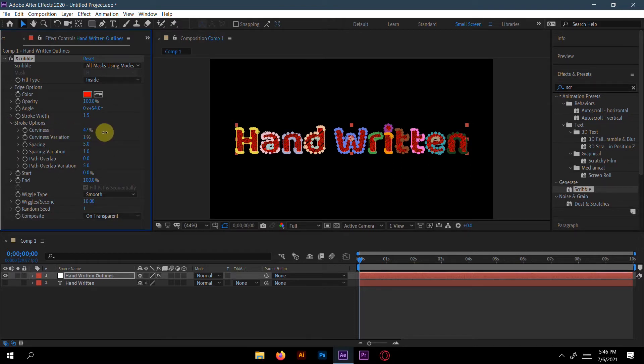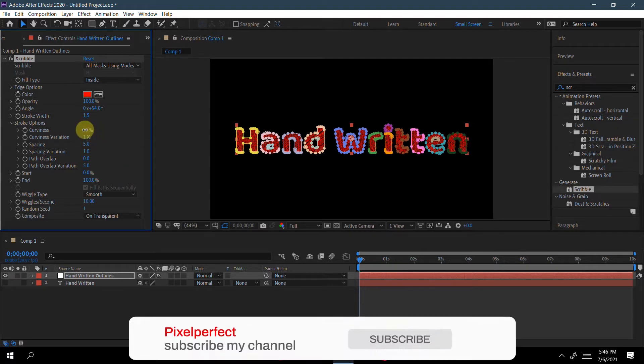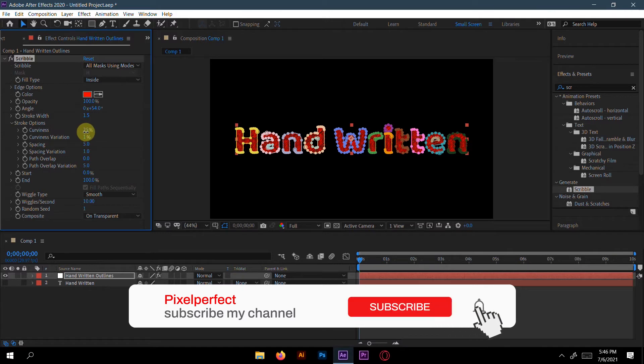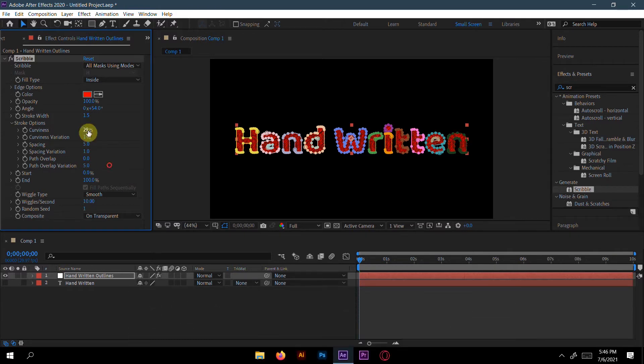So like 33%, or choose your own way. Okay, 29% curve variations.